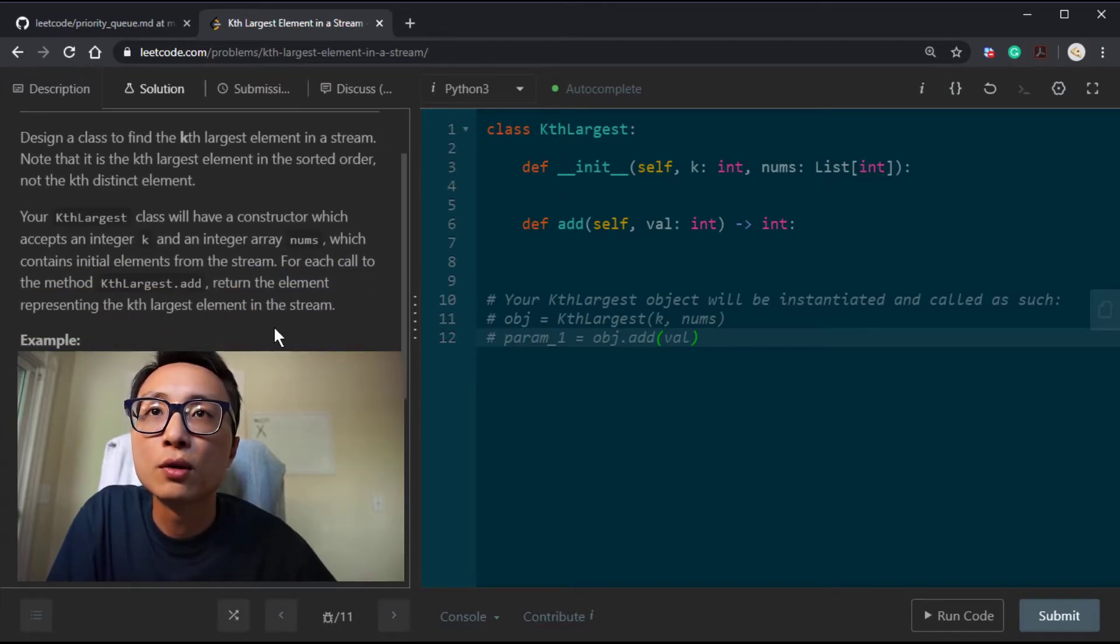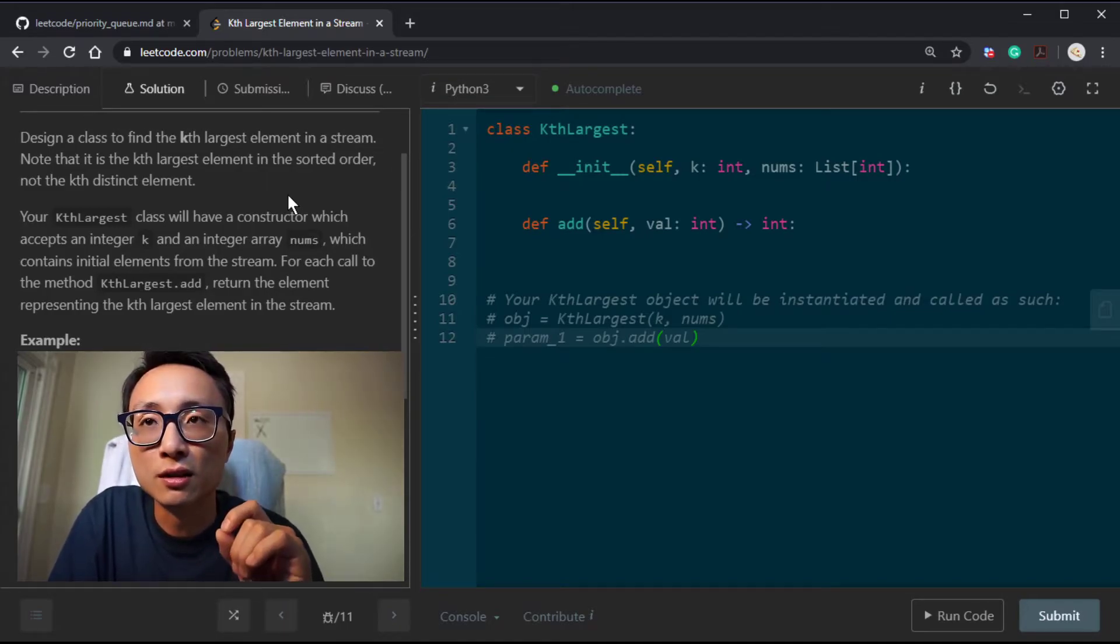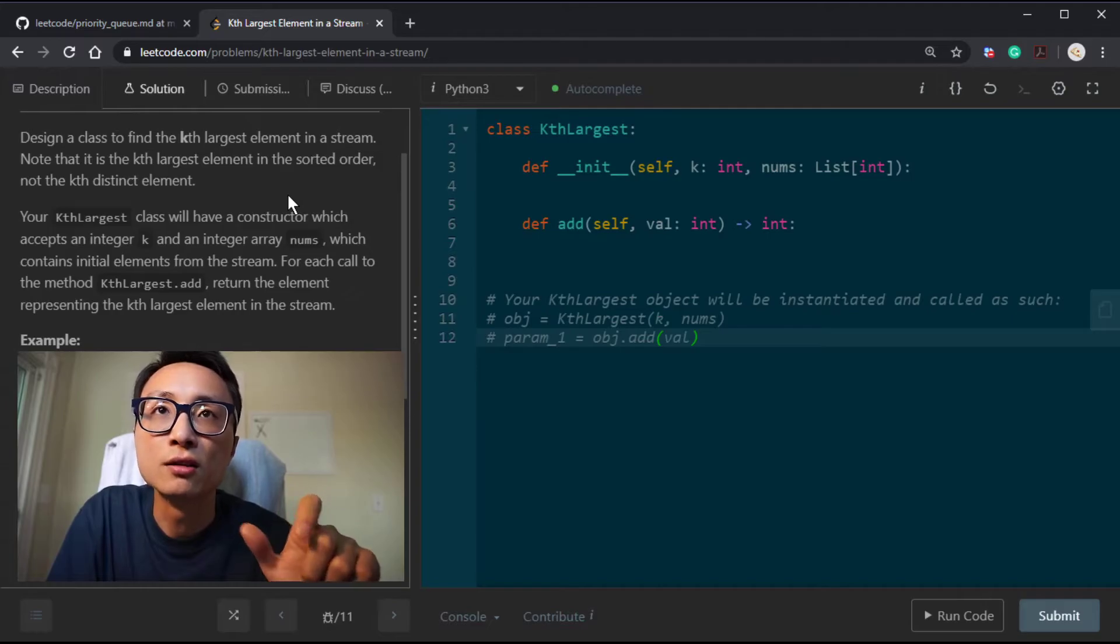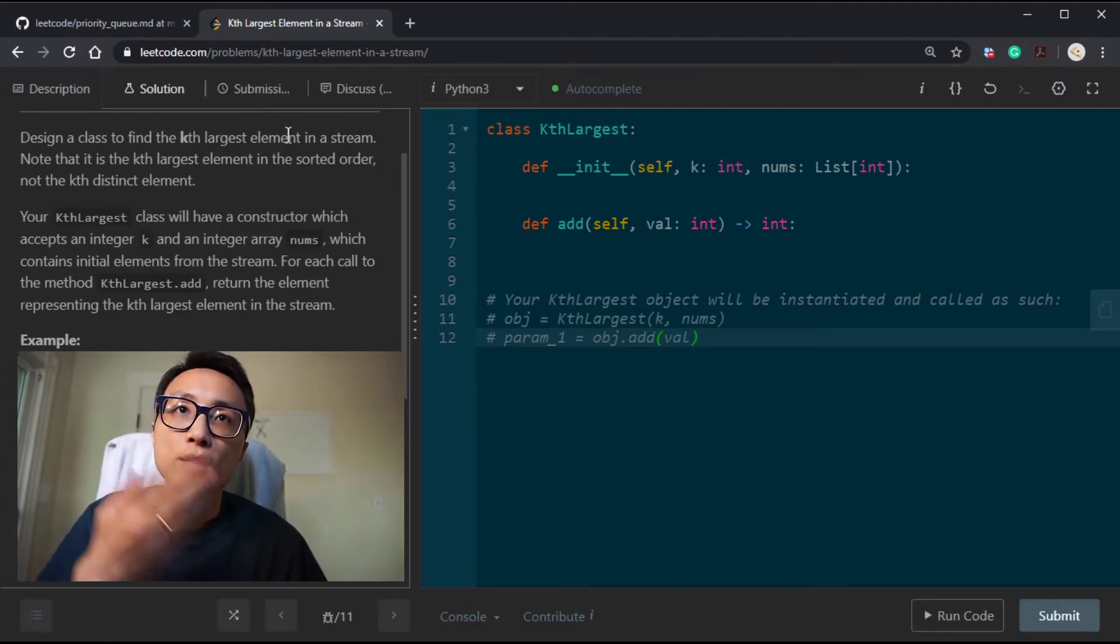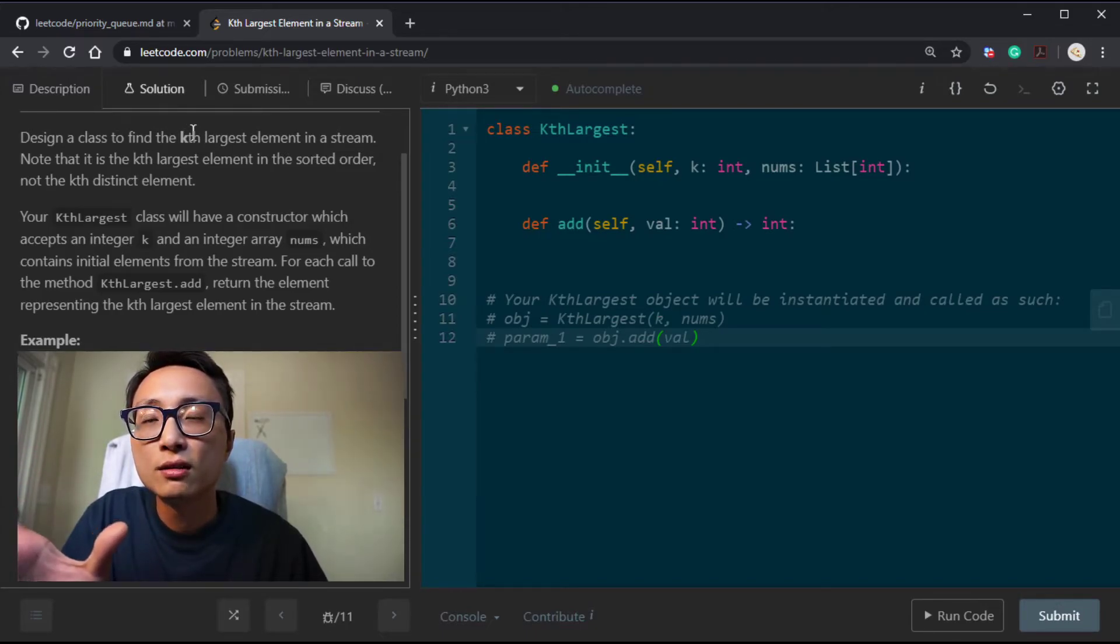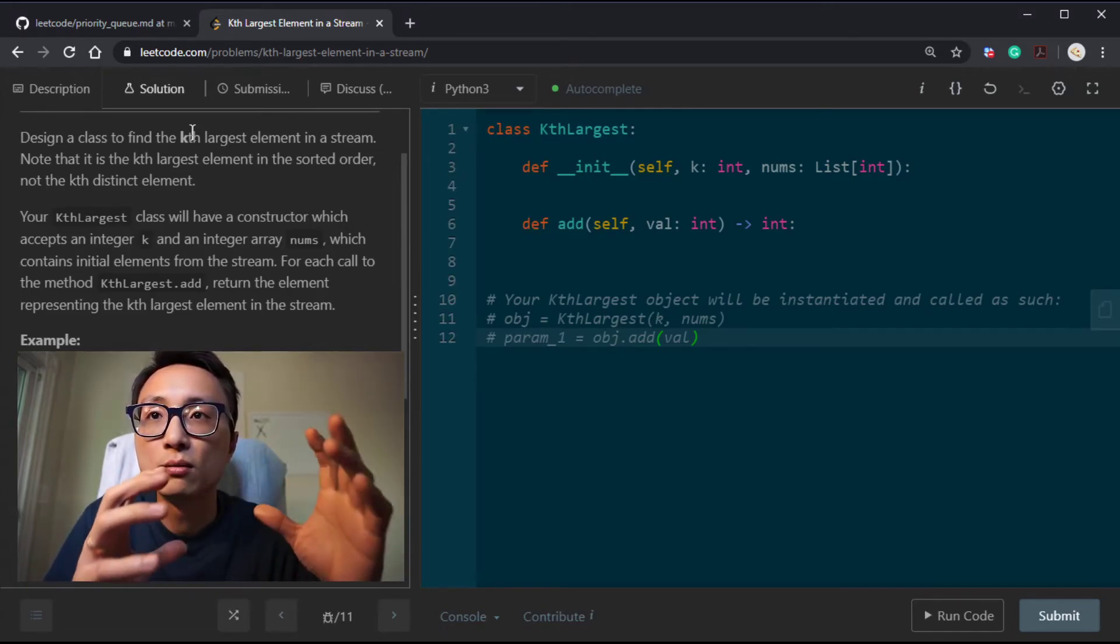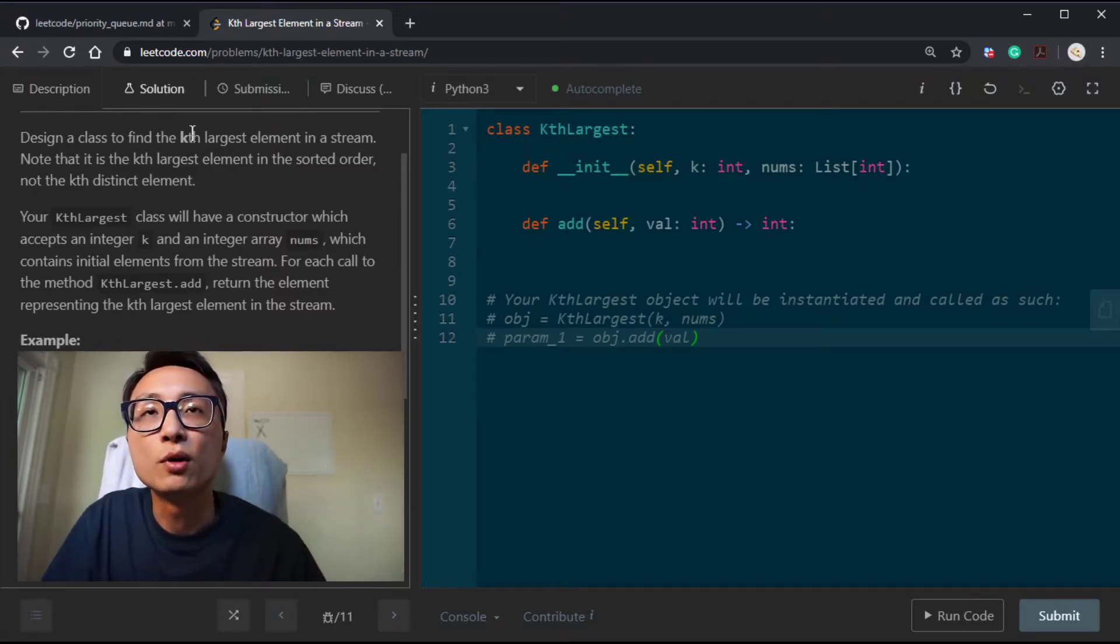We're just going to use a priority queue. It's going to be a min priority queue, so the front element is the minimum among the largest K, so it's the kth largest. If we want to maintain the K largest, the gatekeeper to this club of big guys is actually the smallest. So it's a min priority queue.